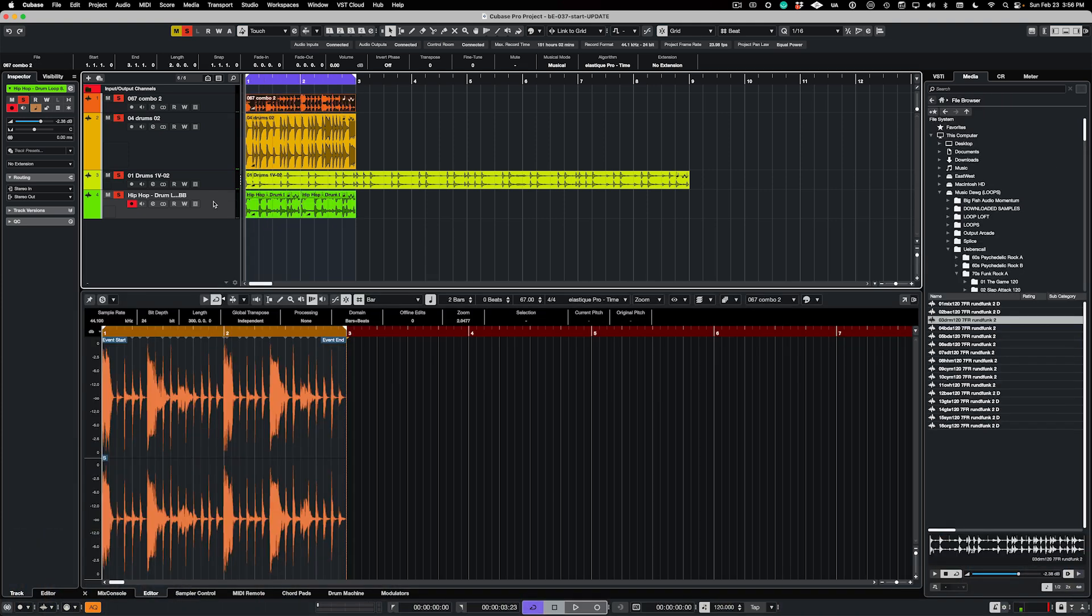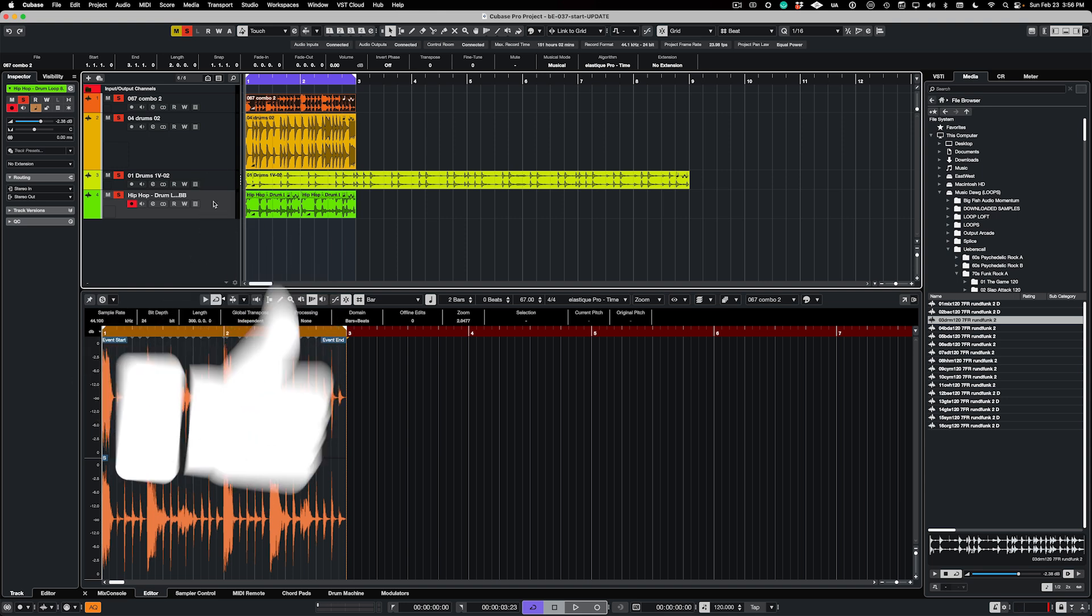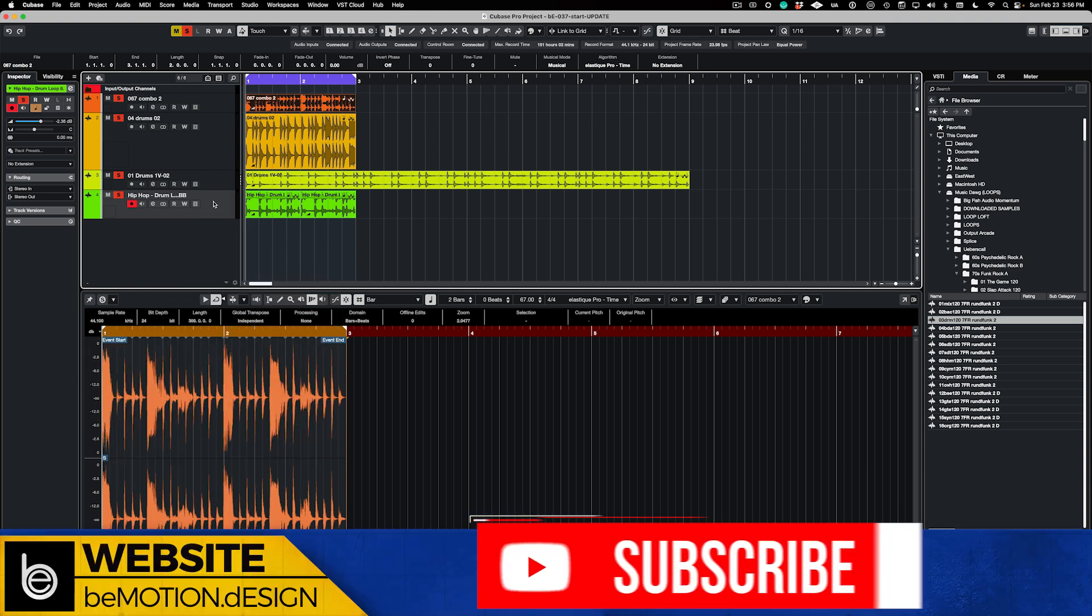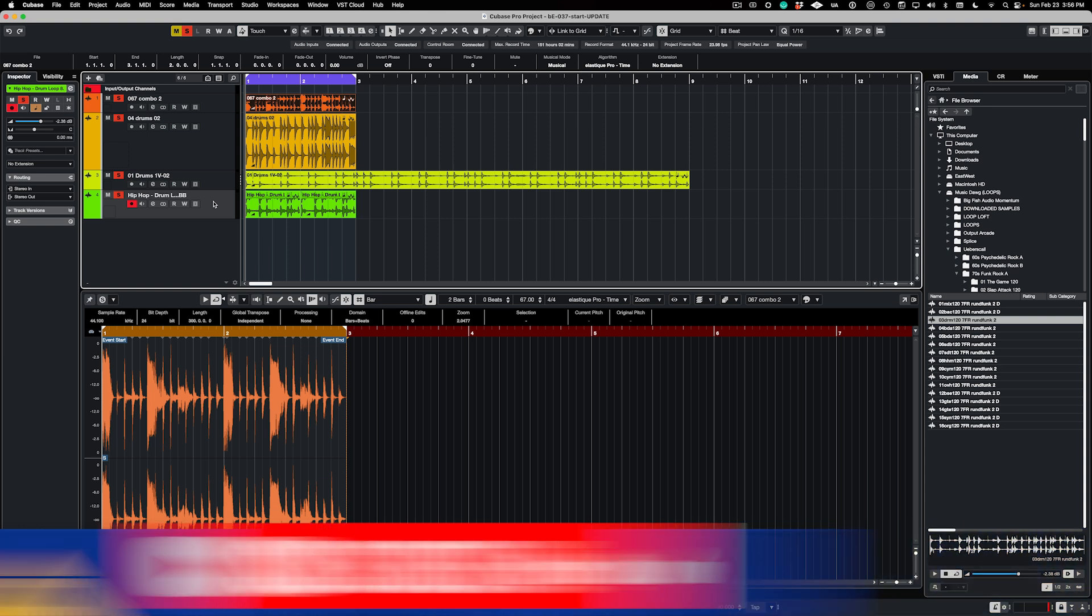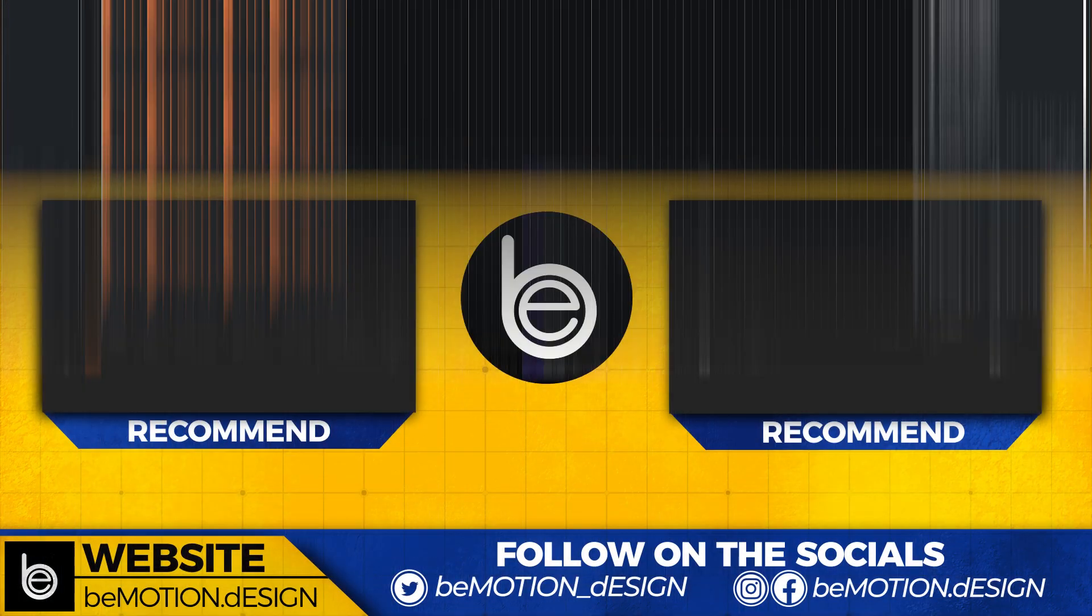So if you got value out of this video, I would appreciate it if you gave me a thumbs up, subscribe to the channel if you have not already, and I will catch you in the next video. Bye for now.